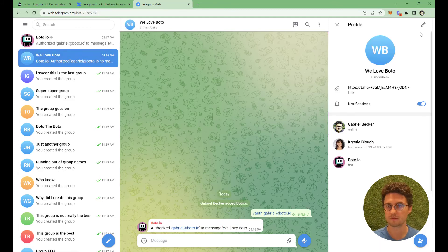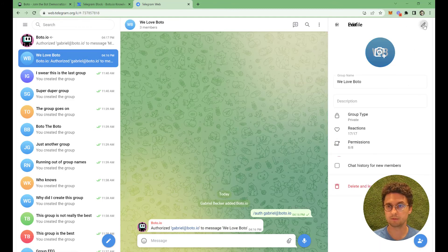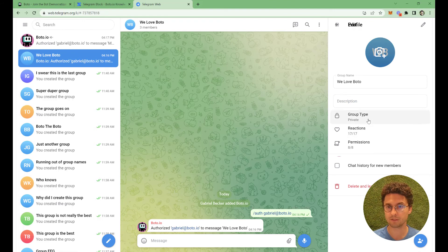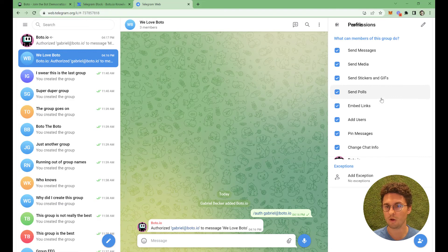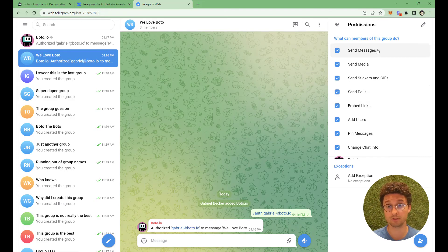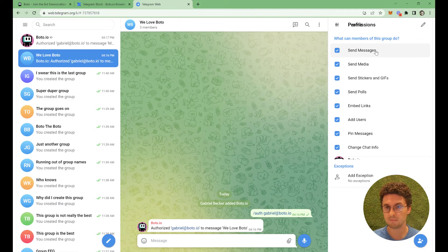I'll show you. I'm here in this group. I'll check the permissions. Here in this group, all the permissions are enabled, but you don't need them all. You only need send message, send media, send stickers and GIFs.